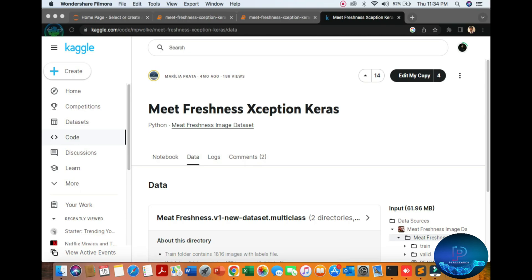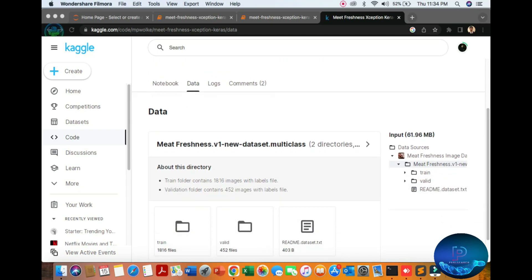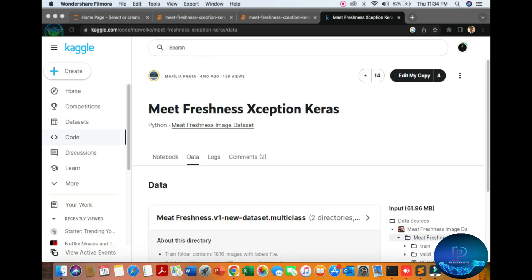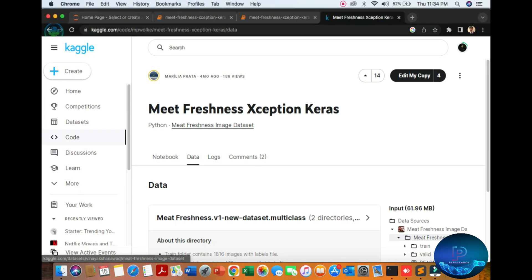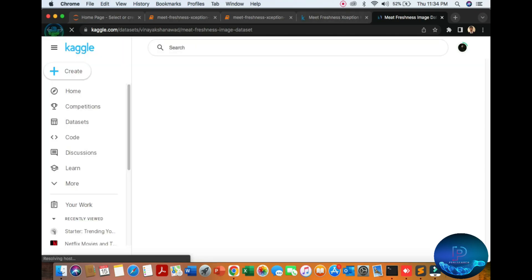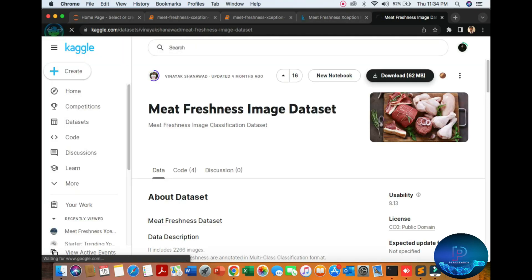Hello viewers, in this video we will be discussing meat freshness detection using computer vision libraries, Keras, and TensorFlow. You can download the data from here and see the meat images dataset.